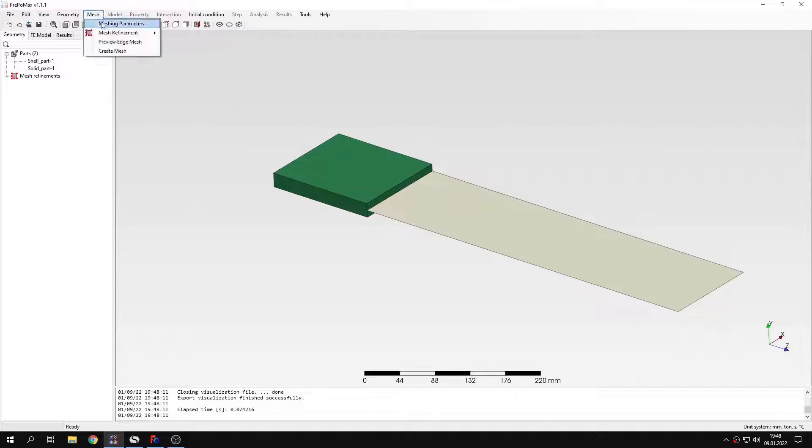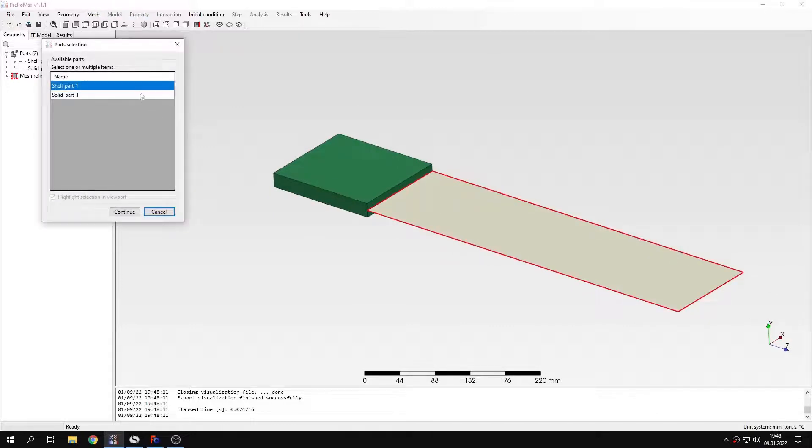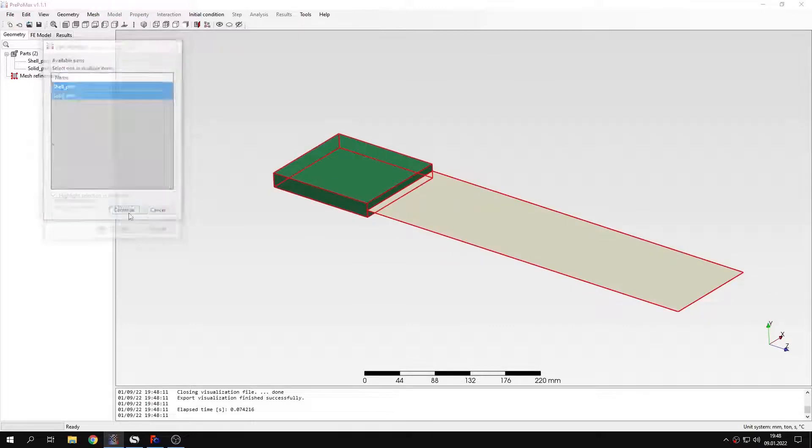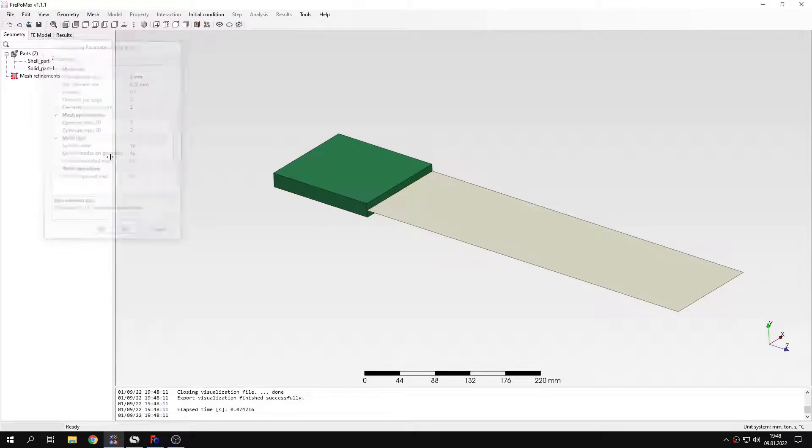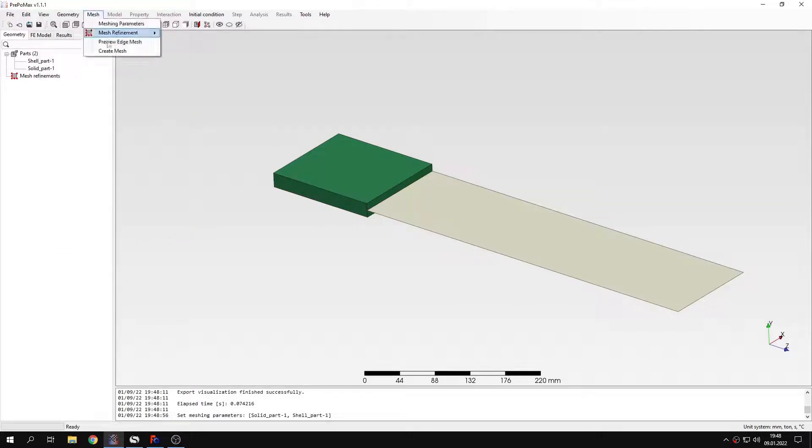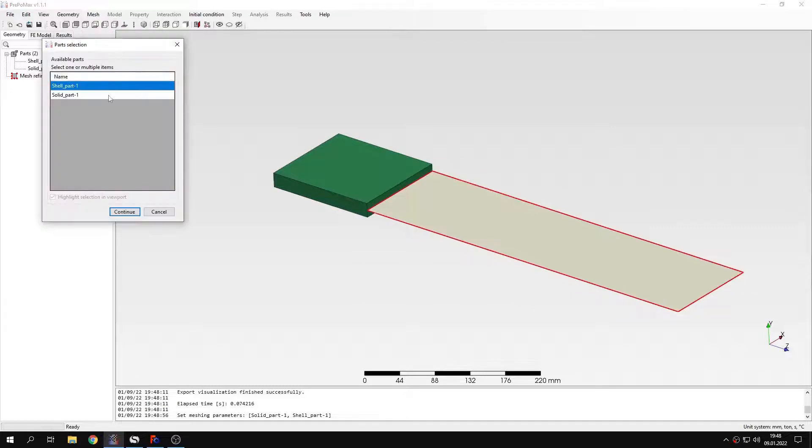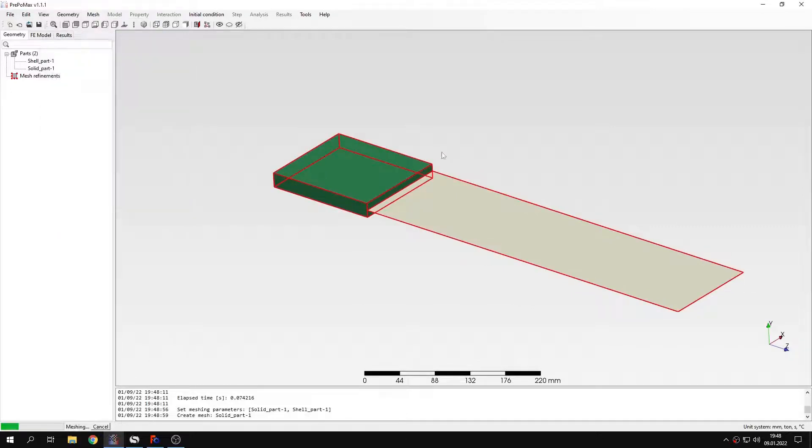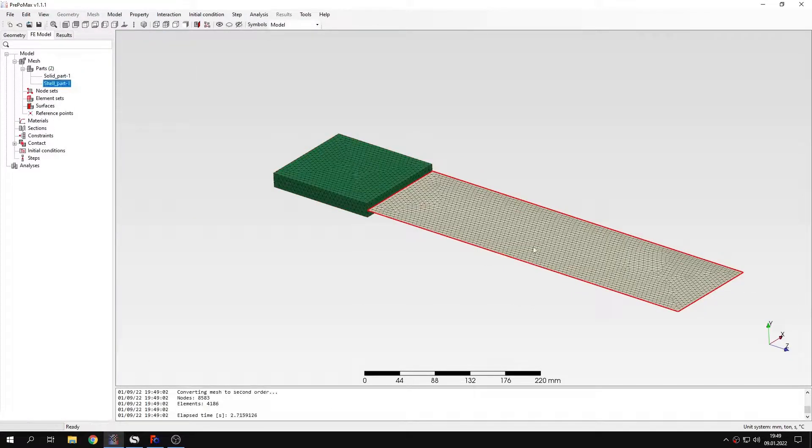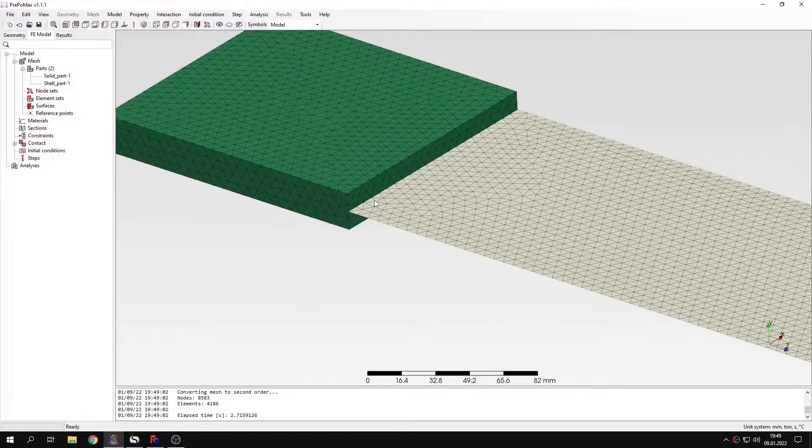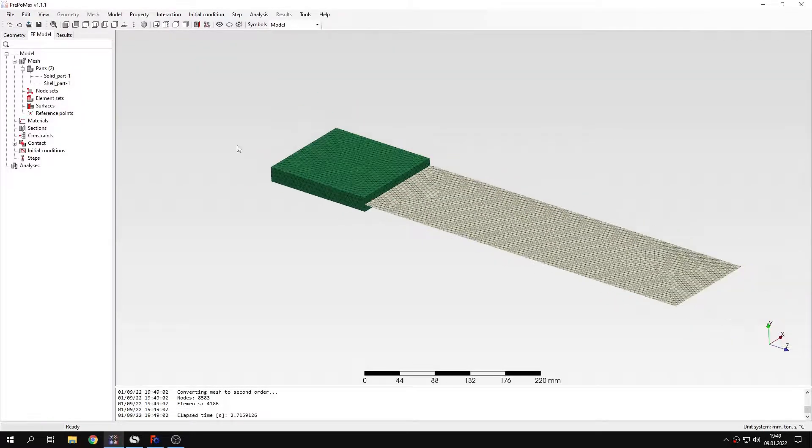Let's mesh the parts first. I will define meshing parameters for both of them. This will be 6 mm of maximum element size. I will confirm this and create a new mesh for both parts at once. They will be meshed with solid and shell elements respectively since the software automatically recognizes this type of part.